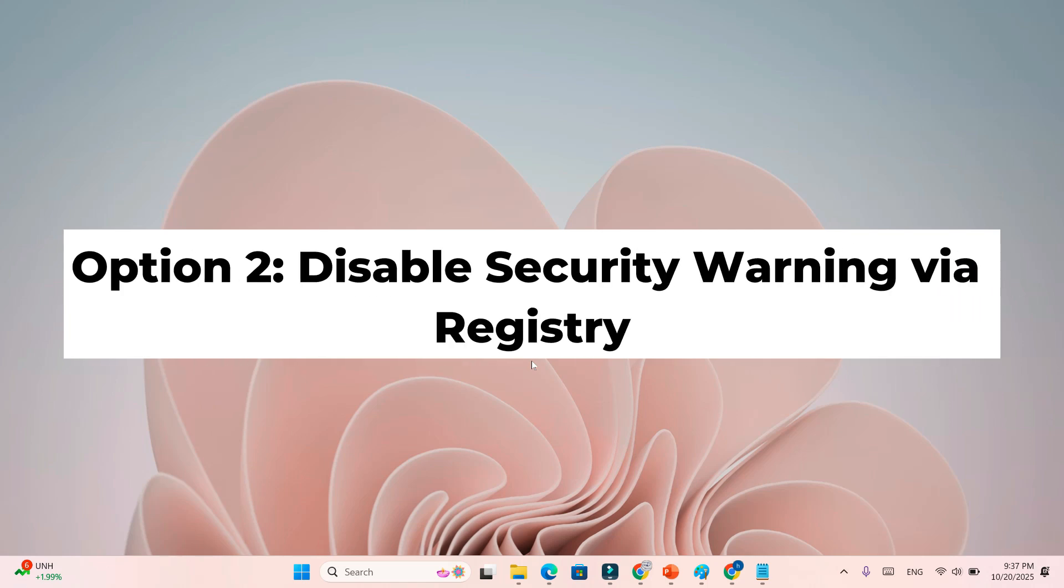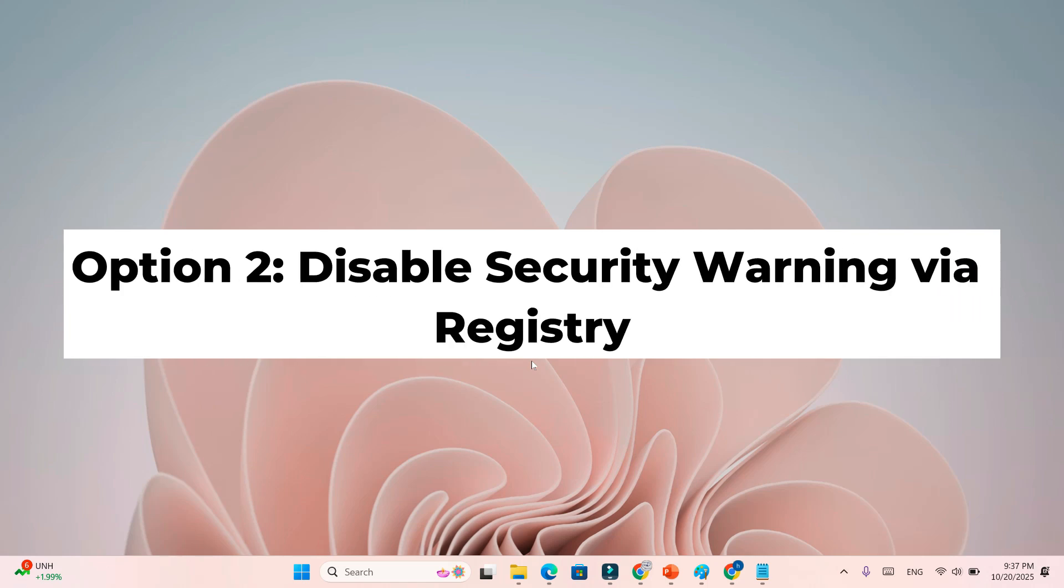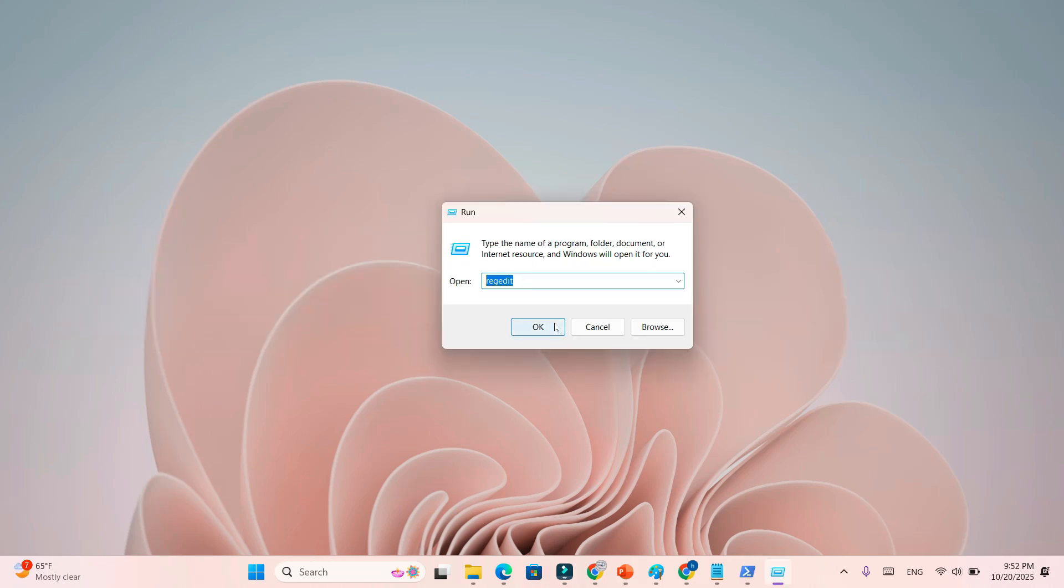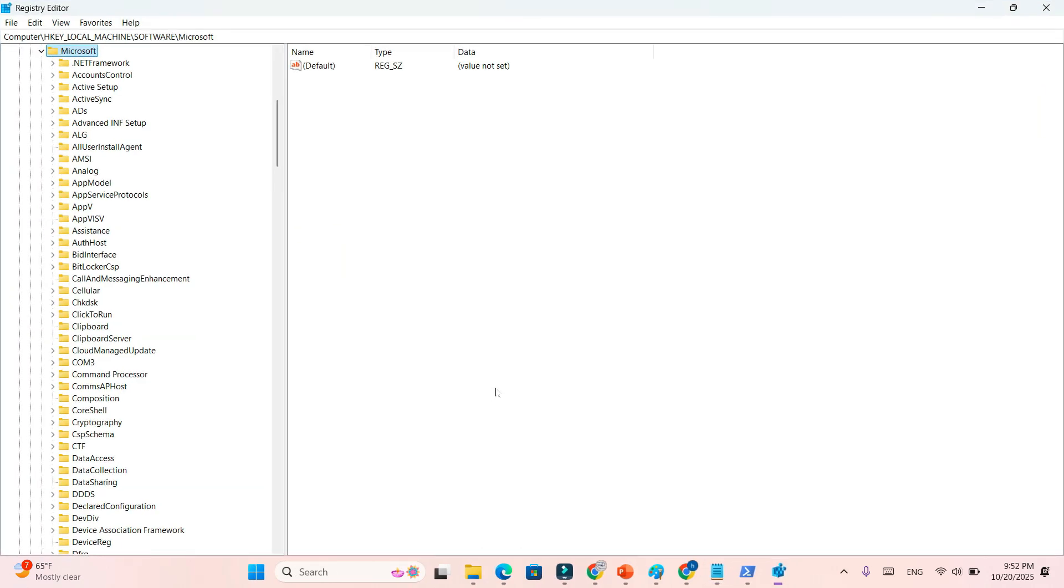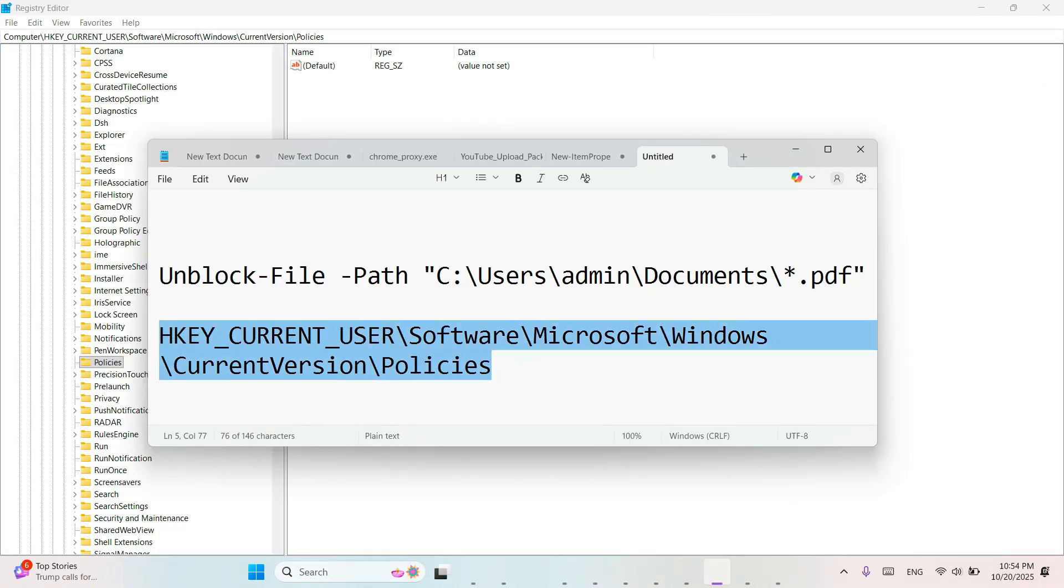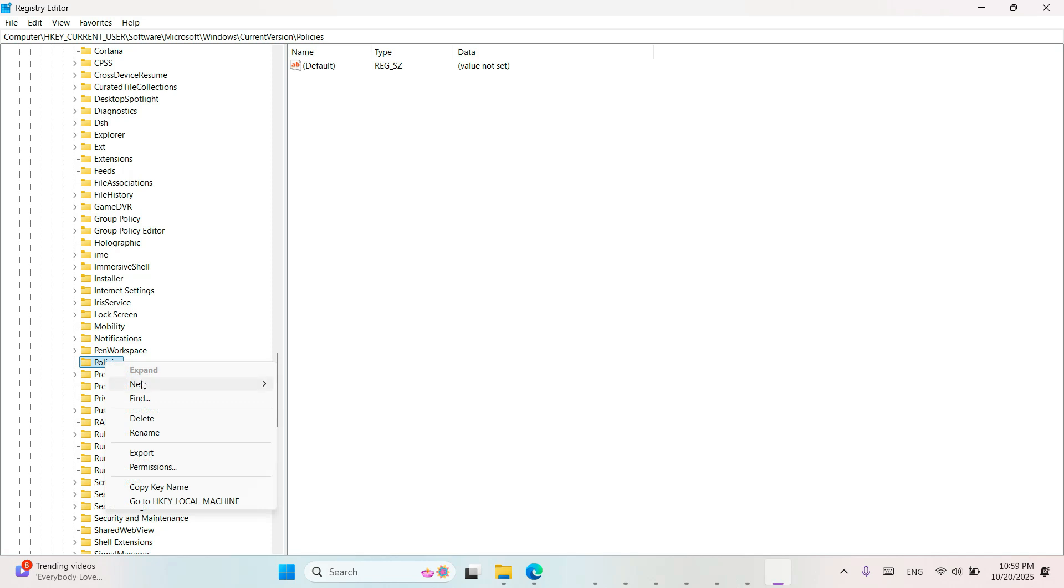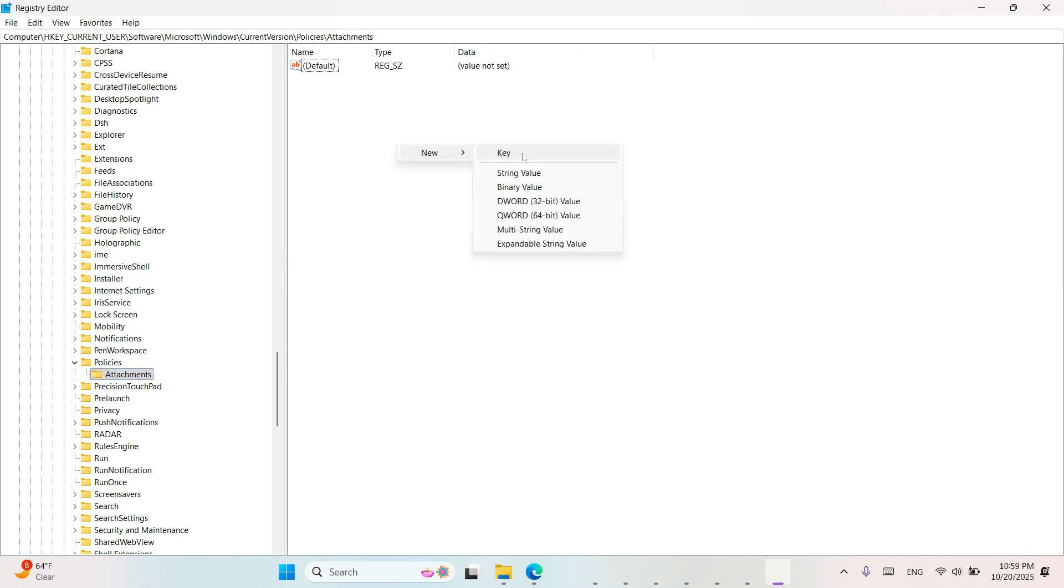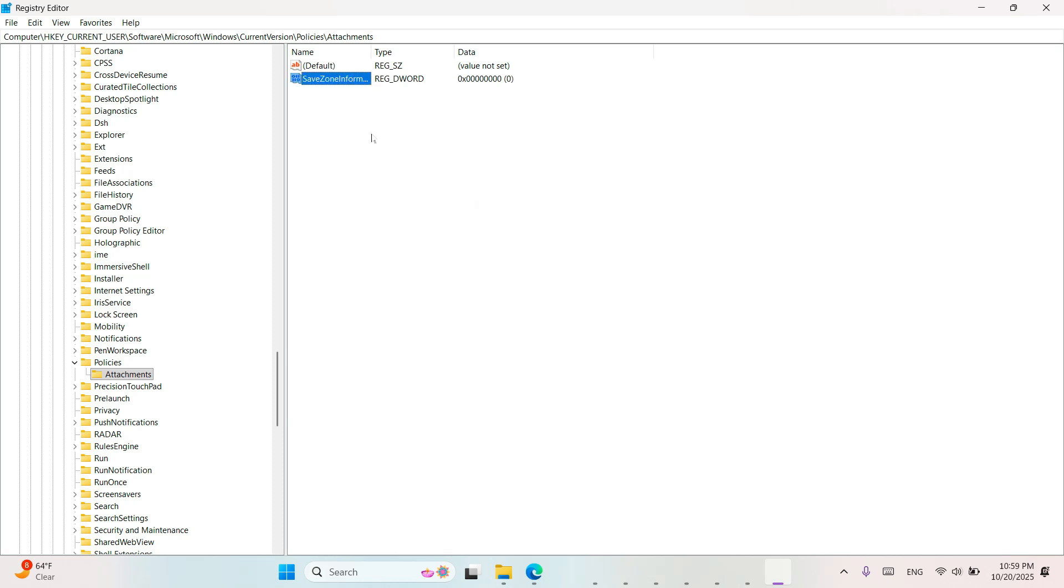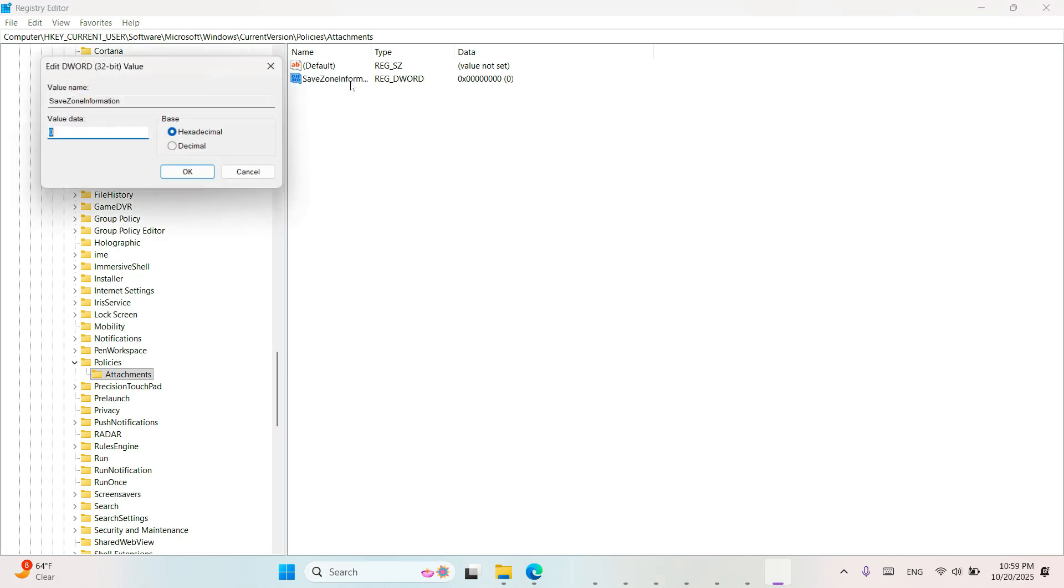Option 2: Disable security warning via registry. Open registry editor, navigate this path, create a new key named Attachments. Inside it, create a new DWORD 32-bit value named SaveZoneInformation. Set its value to 1 and restart File Explorer.